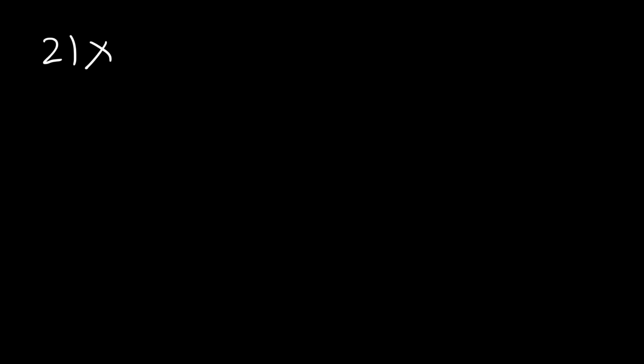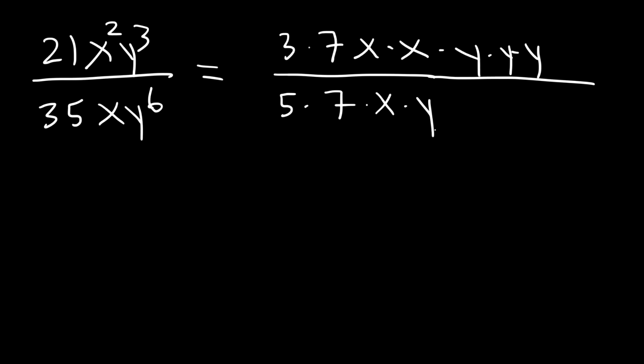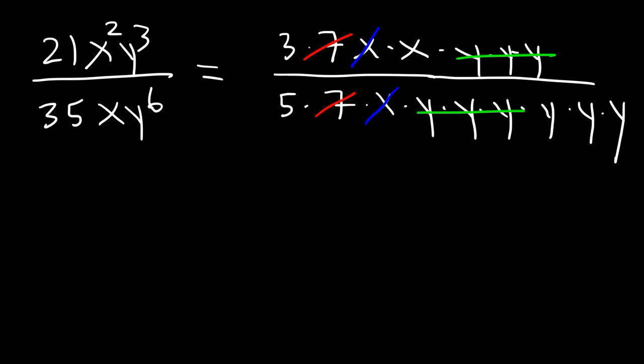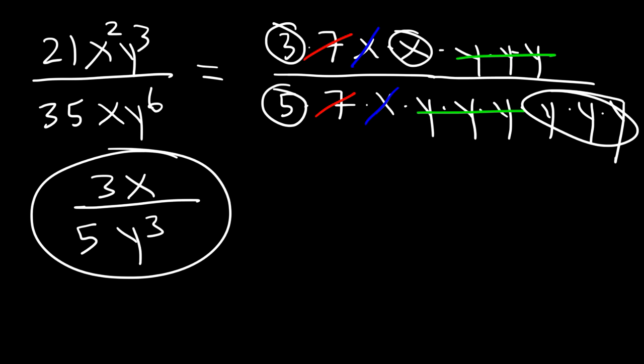Let's try this one. 21x squared y cubed divided by 35xy to the 6th. So what do you think we need to do? 21 and 35 both contain a 7. 21 is 3 times 7, and 35 is 5 times 7. x squared is x times x. y cubed is just y times y times y. And then we have an x on the bottom and y to the 6th on the bottom as well. So we can cancel a 7, an x, and we can cancel 3 y variables. So on the numerator, we're left with 3x. And on the bottom, we have a 5 and just 3 y variables. So the answer is 3x over 5y cubed.